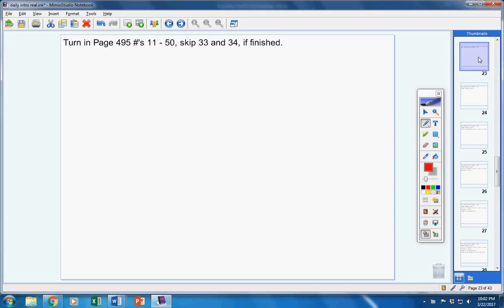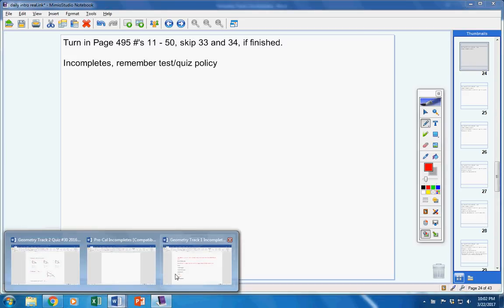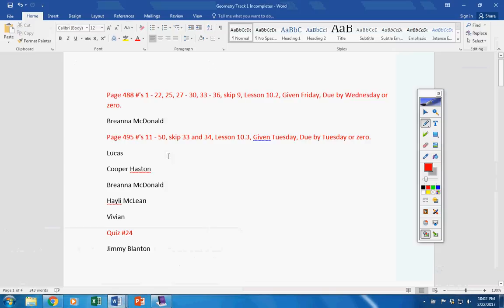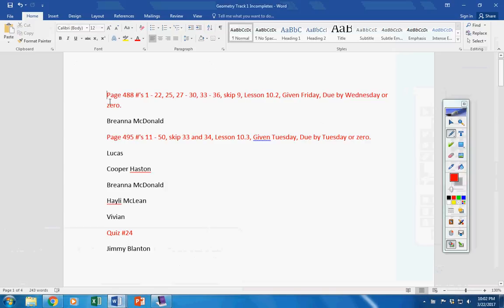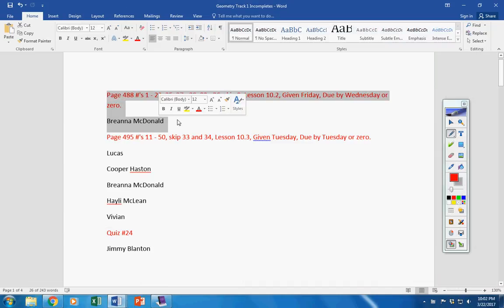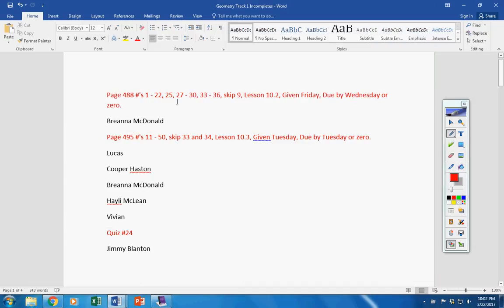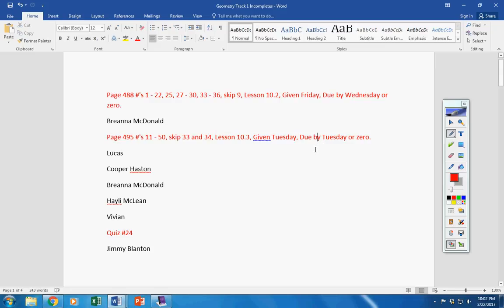Incompletes, let's see what we have here. Brianna, you emailed me about getting one more day on this, that's fine, so please turn that in today. Lucas, Cooper, Brianna, Haley, and Vivian, this must be turned in today or it will be a permanent zero.